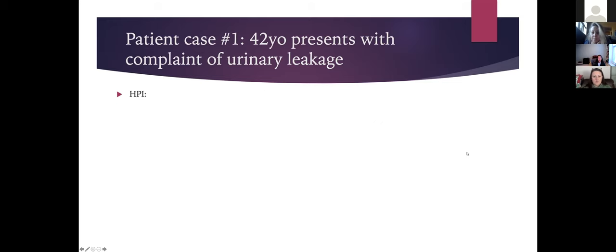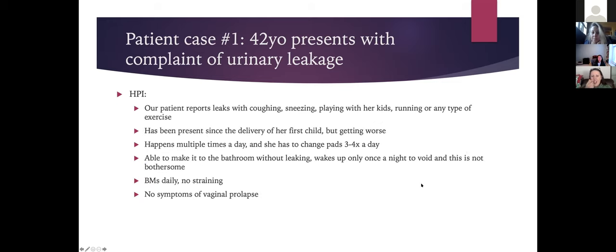Our patient reports leakage with coughing, sneezing, playing with her kids, running, or any type of exercise. She is a G3P3 and it's been present since the delivery of her first child but getting worse — multiple times a day. She changes pads three or four times a day and they're fairly wet. She is able to make it to the bathroom without leaking and wakes up only once a night to void, which doesn't bother her.